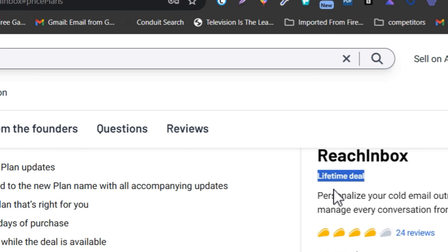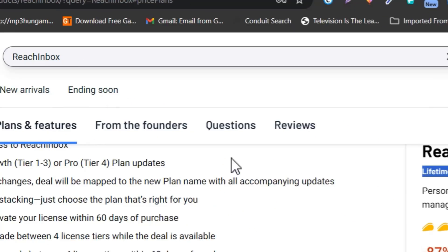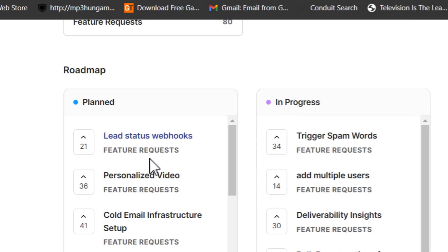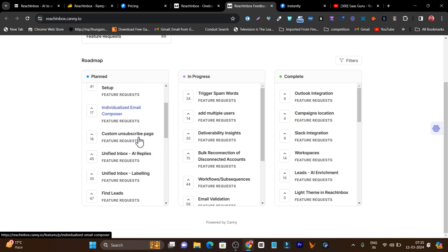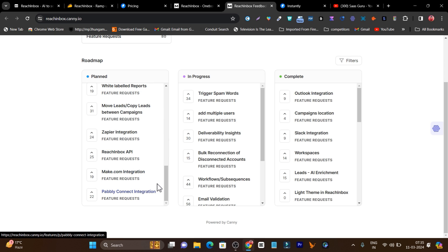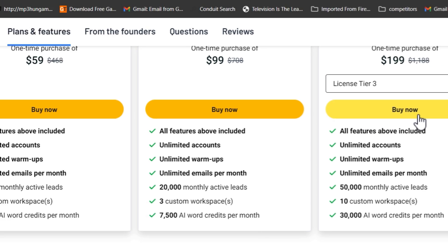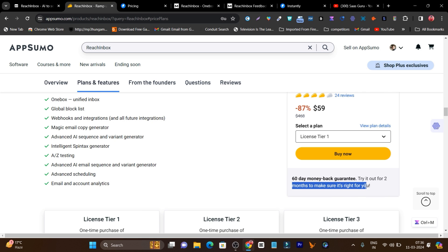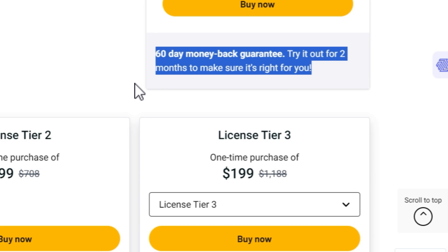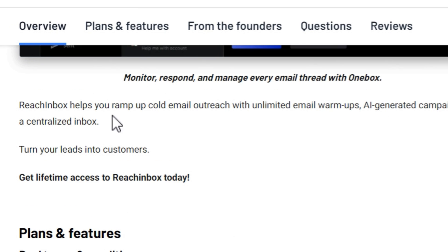REACH Inbox is also going to be big in the future — they have a lot of cool features in their roadmap, including lead status webhook, personalized video, cold email infrastructure setup, and individual email composer. If you don't get the lifetime deal now, you might miss out. There's also a 60-day money-back guarantee, so if you're not happy within 60 days of trying the tool, you can ask for a return and get 100% of your money back. Make sure to check out this deal — the link will be in the description. For a detailed REACH Inbox tutorial and demo, watch the related video linked in the description.